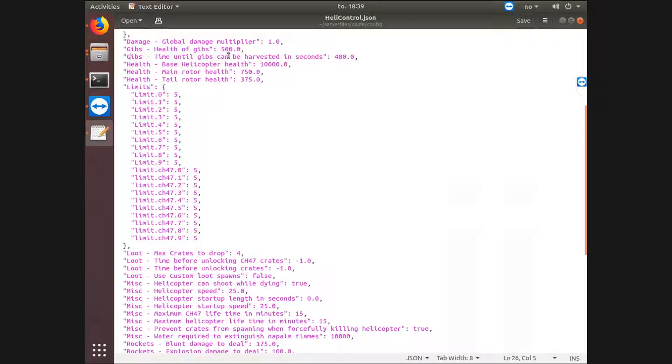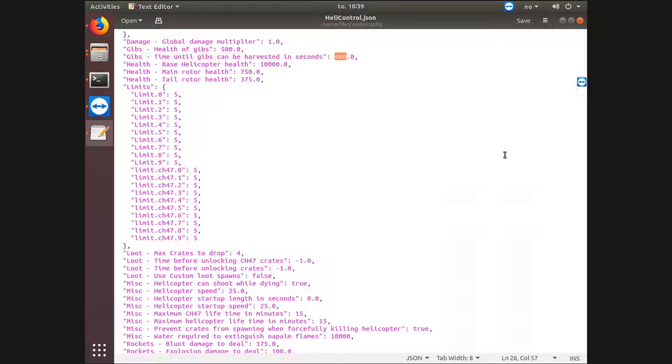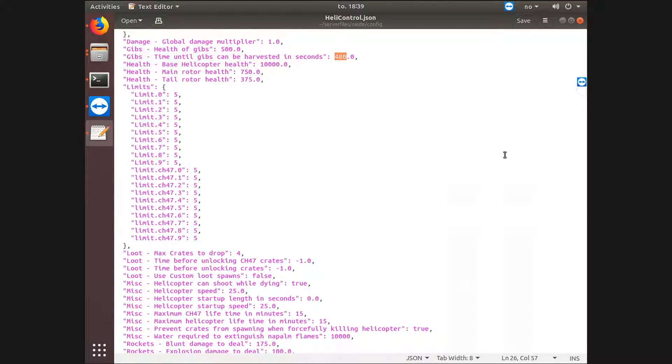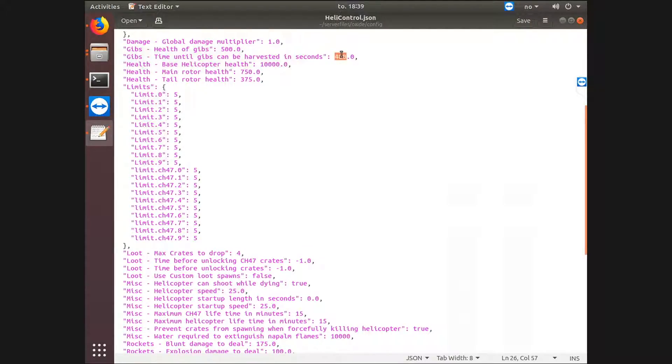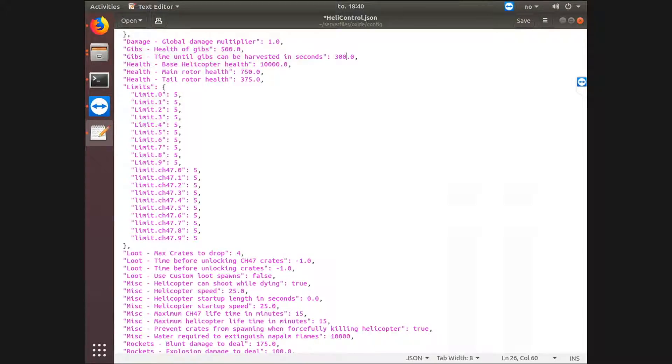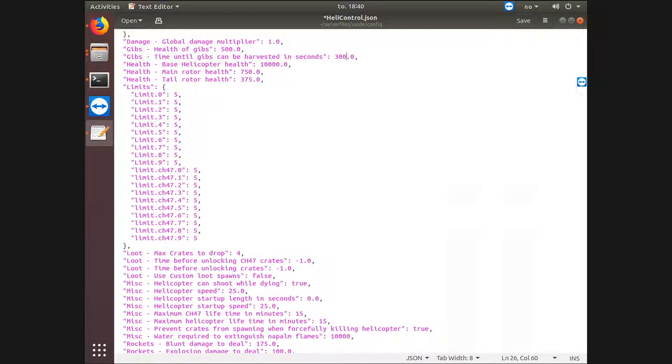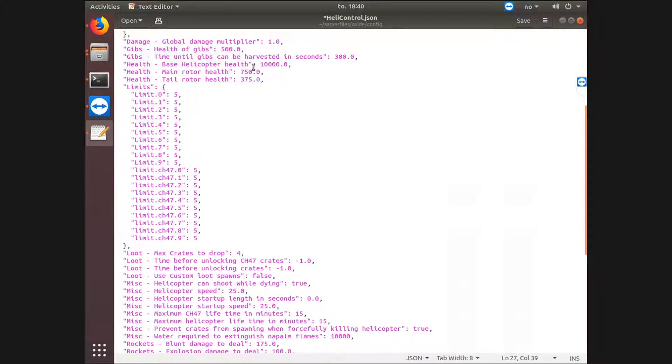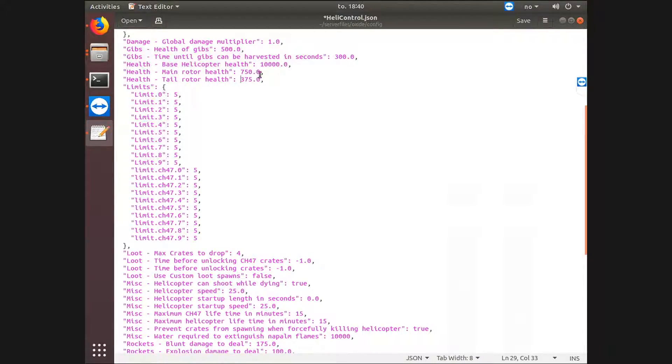Time until gibs can be harvested. This is of course self-explanatory. The timer for whenever you can harvest all the parts that has dropped from the helicopter after you've shot it down. So I will put this at 300 because 300 is 5 minutes and I believe that 5 minutes is the default timer and 10k as the default or base health of the helicopter. The main rotor health and the tail rotor health, let's just keep it at this.